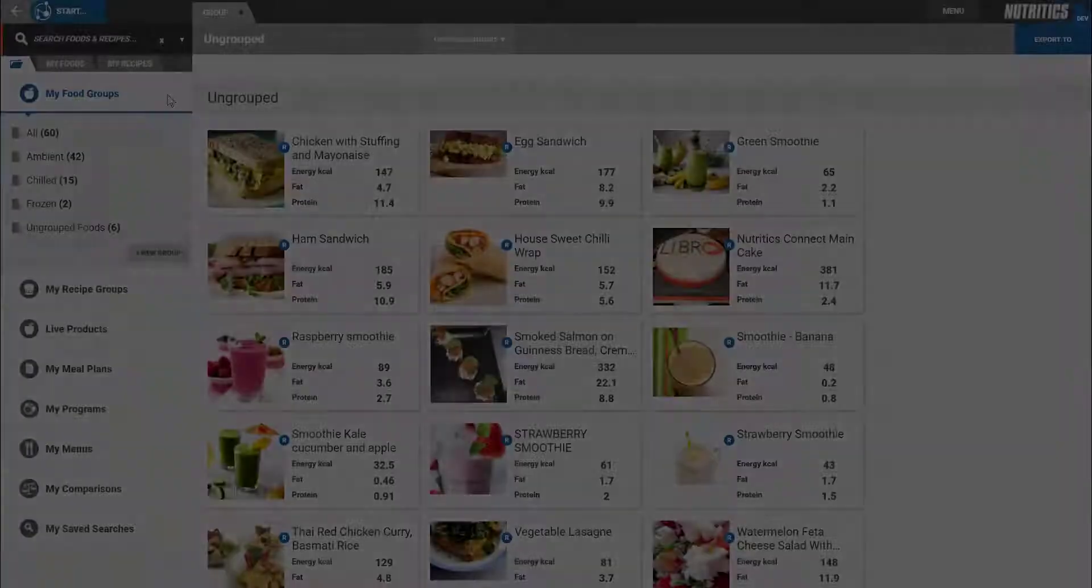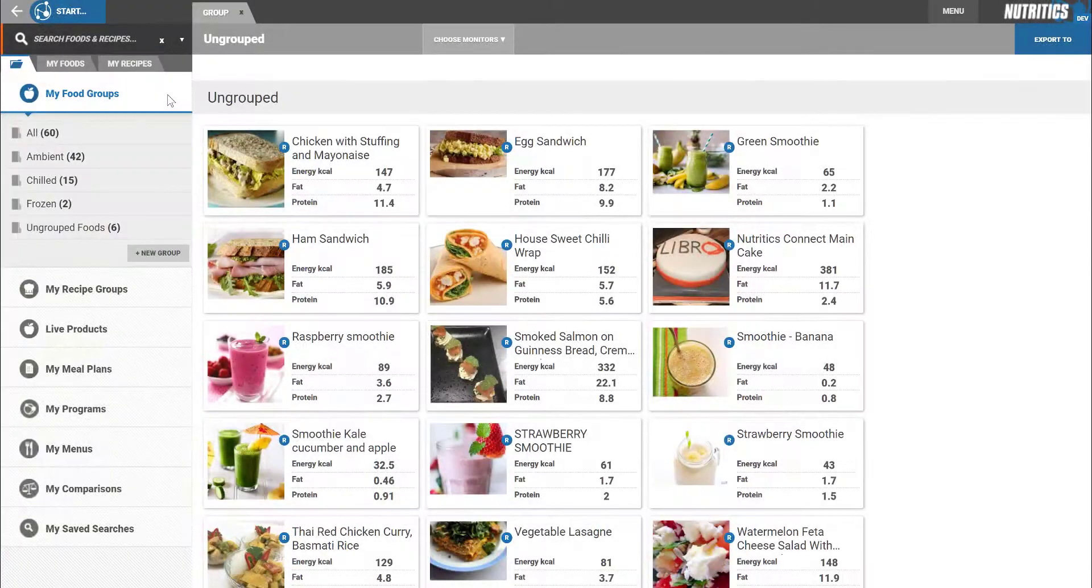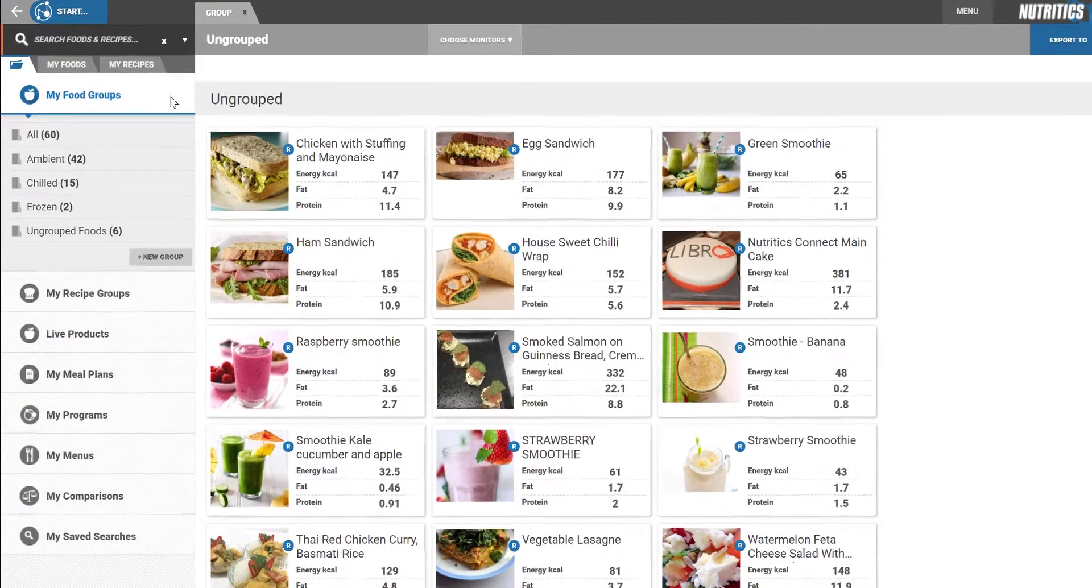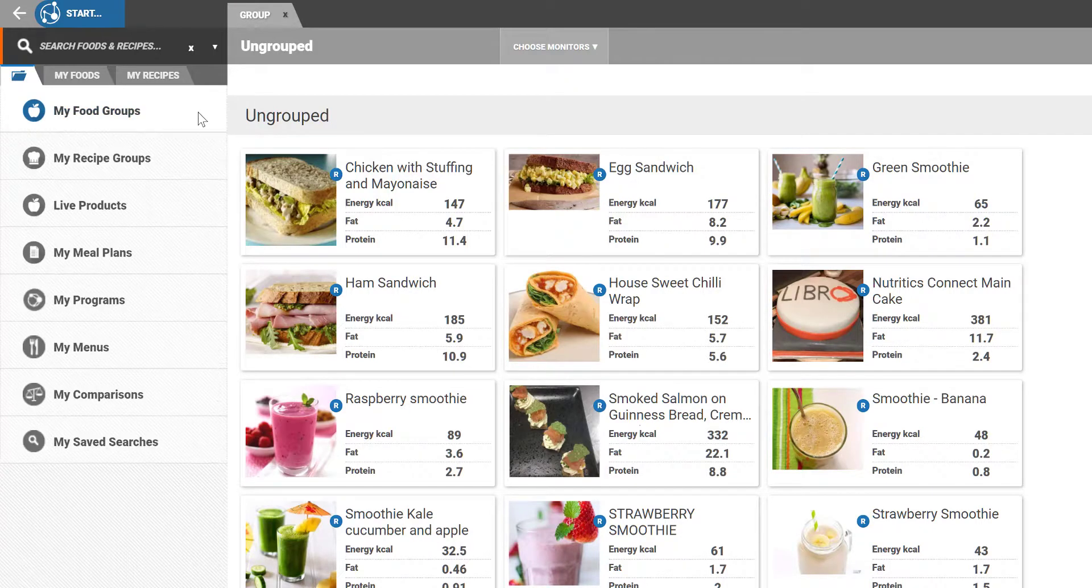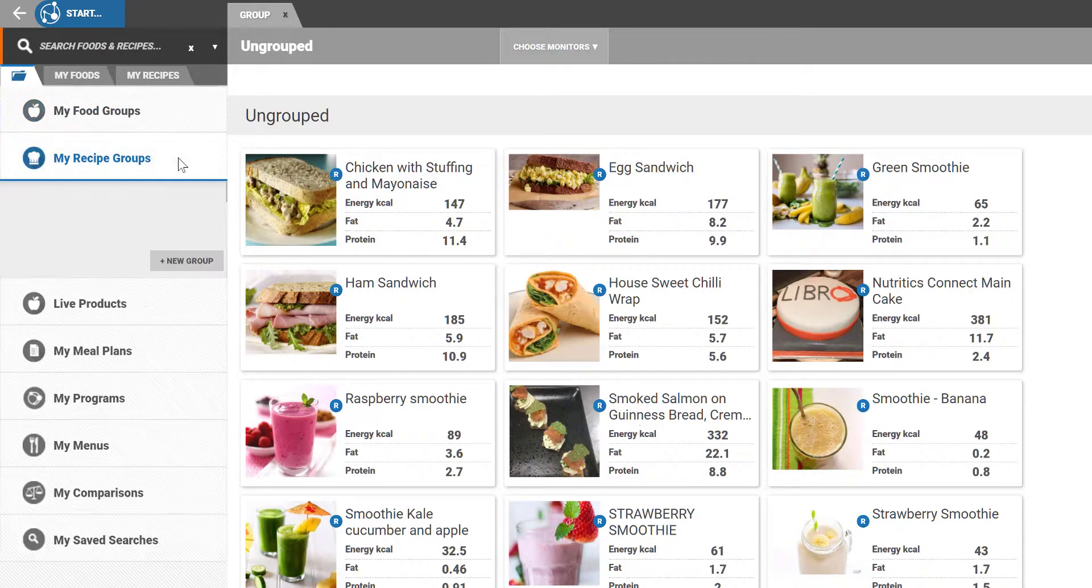The Explorer is also useful for maintaining and updating your groups. This is valuable when creating menu cycles later or just for keeping your account organized.